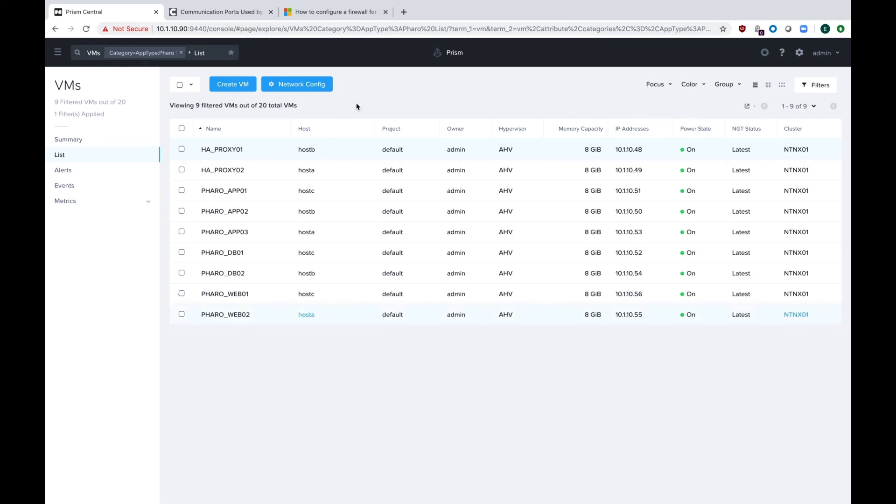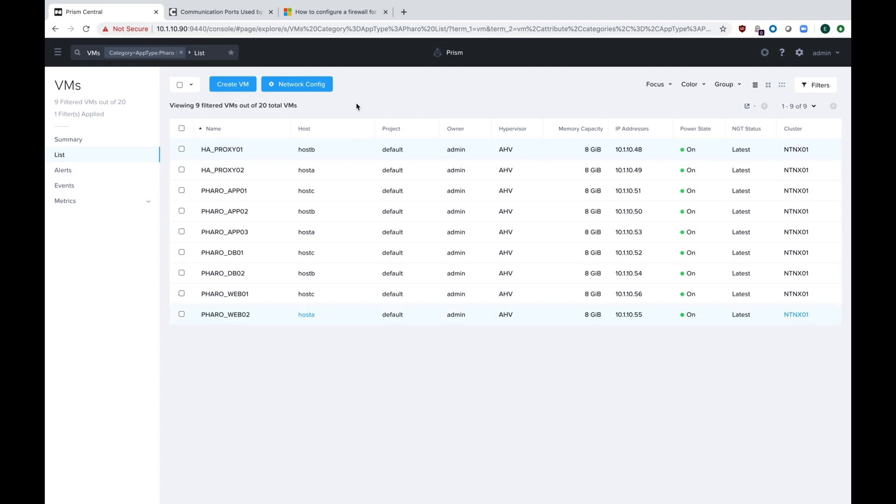If we go back to Prism Central, you can see my application called FAIRO. It's got a couple different tiers - it's actually a pretty standard web app with a couple load balancers, app servers, web servers, and database backend servers. We're actually going to set up security policies using Nutanix Flow to protect our application from the outside environment, both inbound connections and outbound connections, and also modify policies between roles inside of a single application between all those tiers.